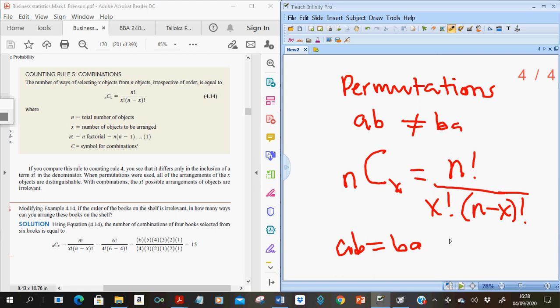Using the previous example: if the order of the books on the shelf is irrelevant, how many ways can we arrange 4 from 6 books? Applying N choose X gives us 15. Permutations are usually more than combinations because combinations don't account for order — where permutations count AB and BA as different, combinations count them as the same.